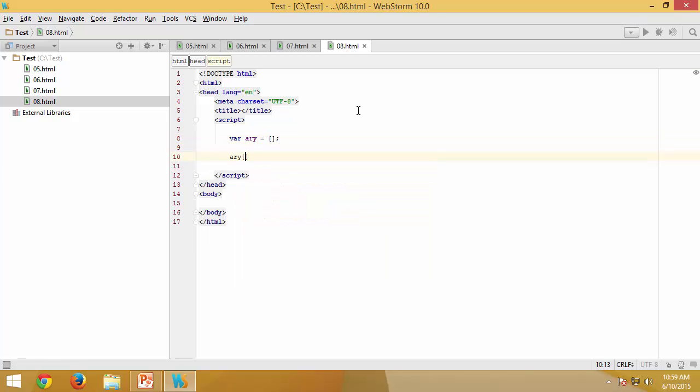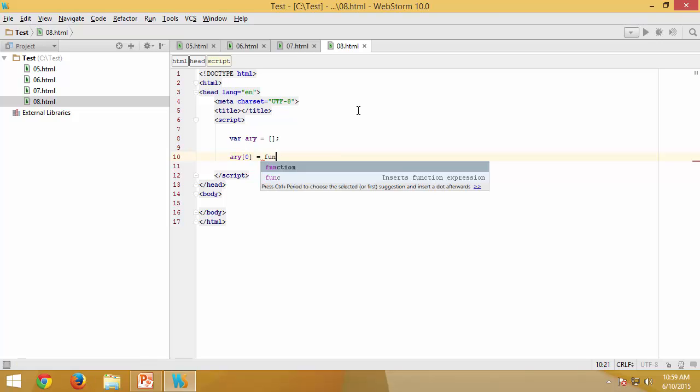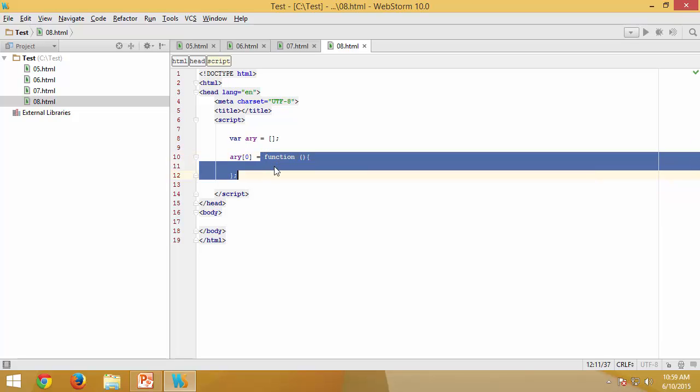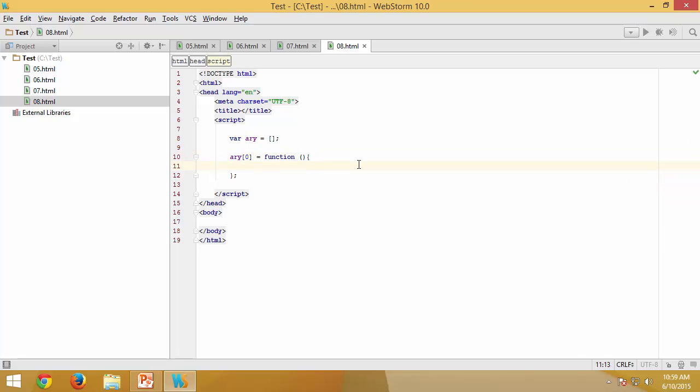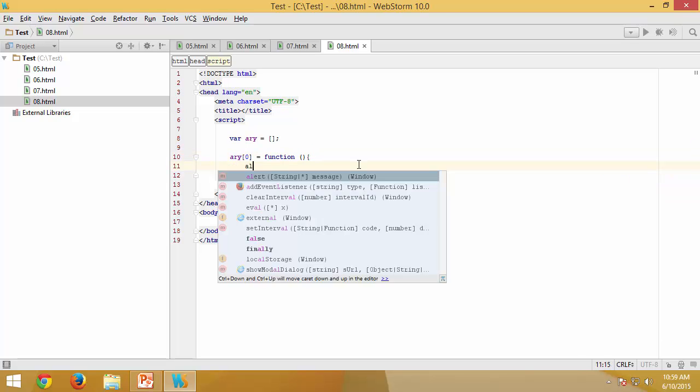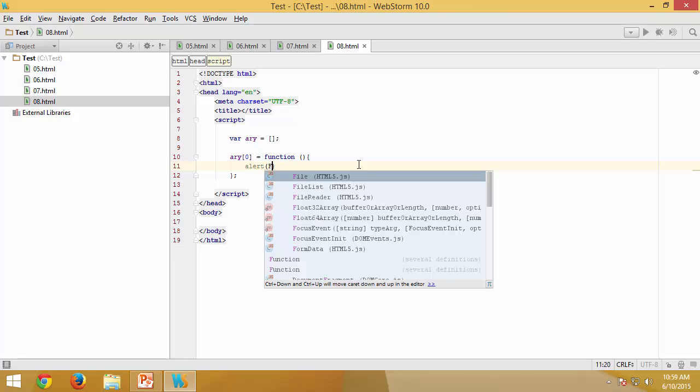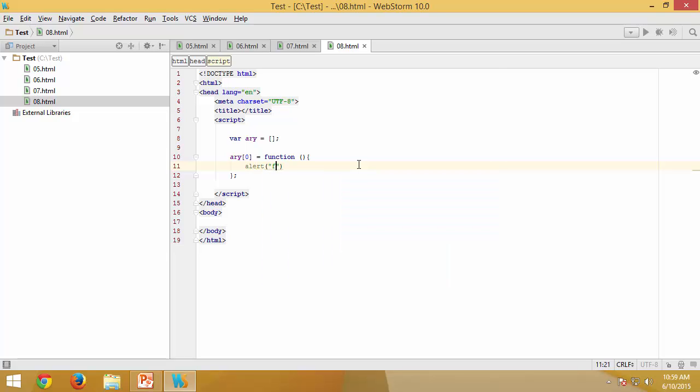The first element which is supposed to be made available for the array is going to be an anonymous function. So I'm saying that the first element inside the array itself is a function. As part of this function, I would like to say something like 'first' for now.